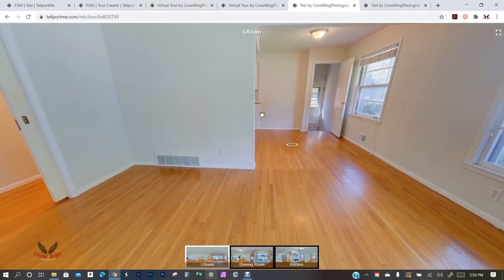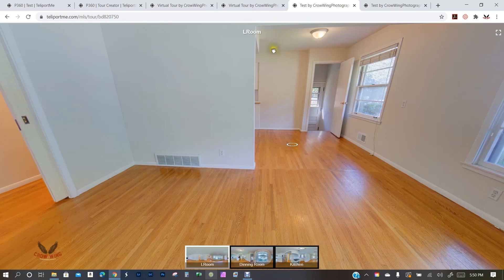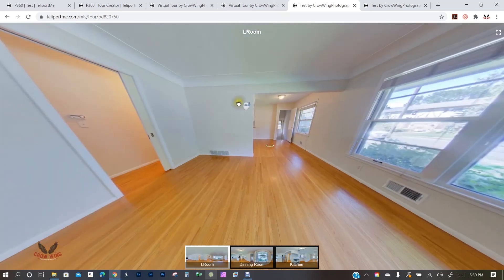This is a great feature because some virtual tour platforms force you to actually clone the tour or re-upload all your panels and build it a second time — once for MLS and once for branded. Teleport.me creates both automatically, and it works fantastic. There's a lot more you can do — just dig in and start playing around.